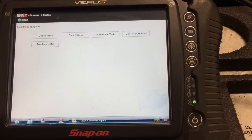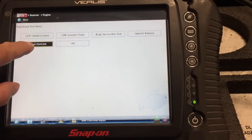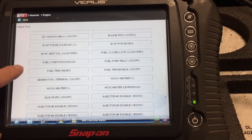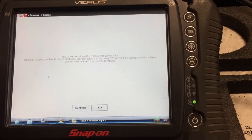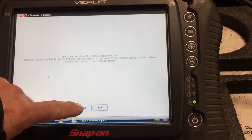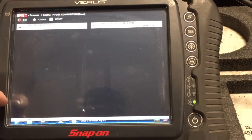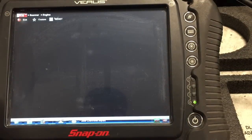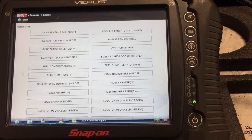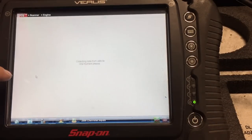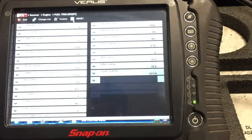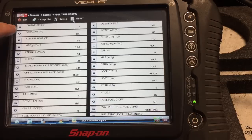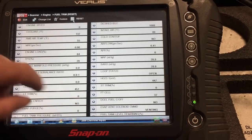If you have access to a scan tool and the ability to do functional tests on the output controls of the vehicle, you can scroll over to the fuel composition reset and perform this procedure. This procedure will reset the fuel alcohol content value. Follow the directions on the scan tool and complete the reset procedure. After the fuel composition has been reset, go to the fuel trim reset and reset those values as well. Ensure that your fuel trims are reset to the zero percentage.